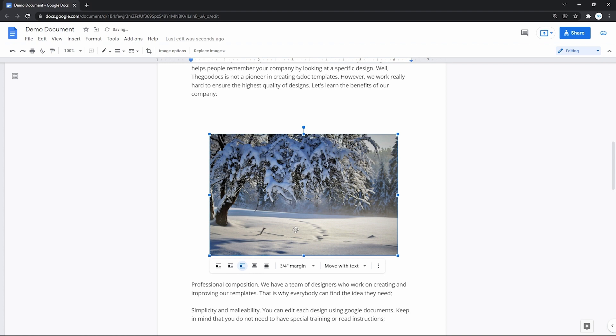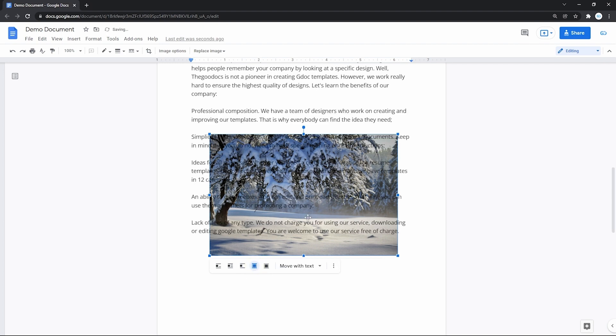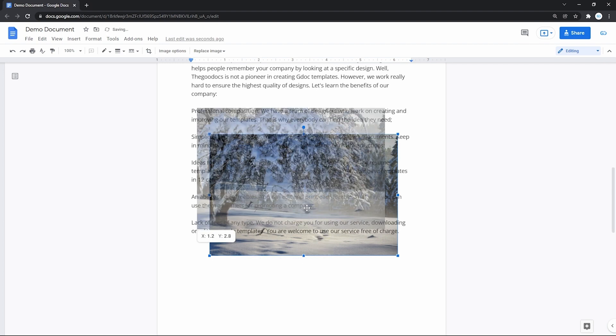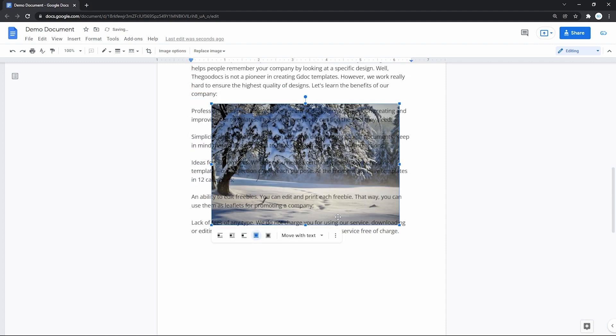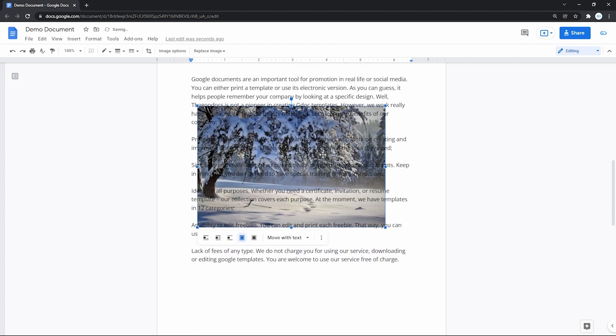The next one is behind text, which obviously just puts the picture behind the text, and it doesn't break the text in any way anymore.